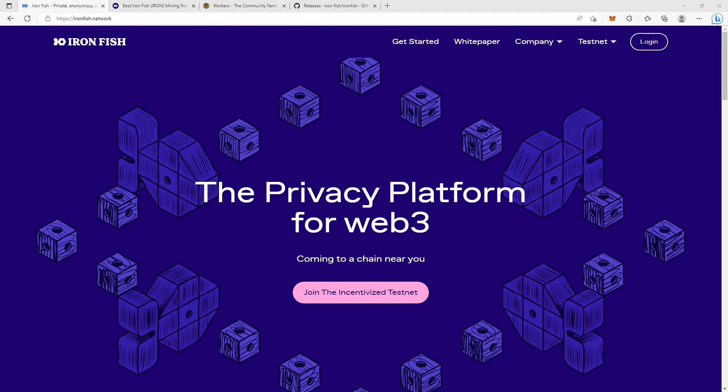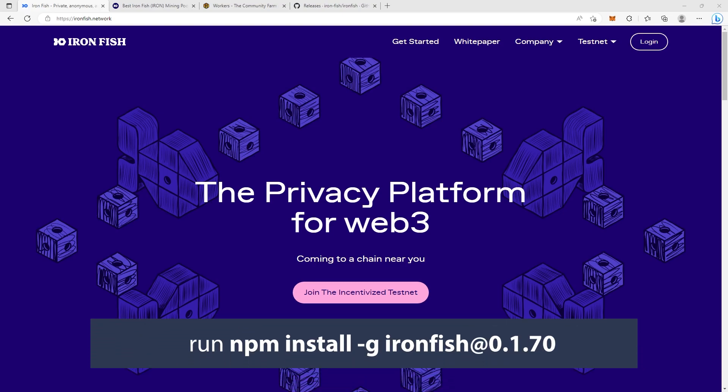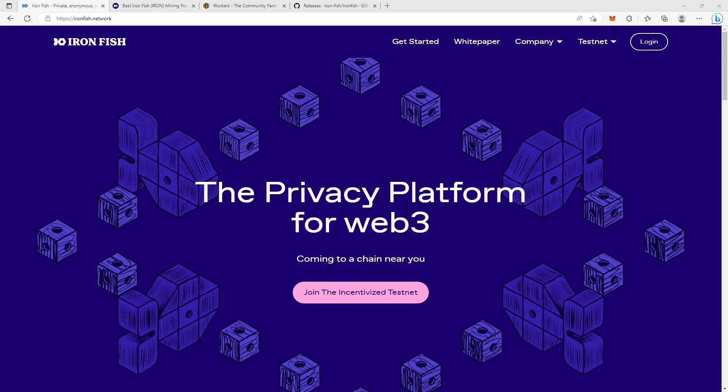The first thing you want to do is run Windows PowerShell. You hit the first command you ran when you installed IronFish for the first time, and that will be: npm space install space dash g space ironfish at 0.1.70. You let it install or downgrade, and when the process is finished you want to reset your entire IronFish.